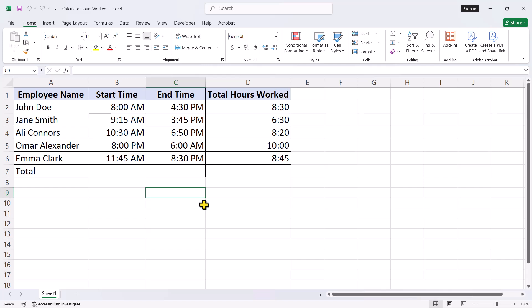Hello everyone. In today's video, I will show you how to sum time in Excel, including how to handle totals that go beyond 24 hours. It's quite straightforward and can save you time and frustration. So let's get right into it.